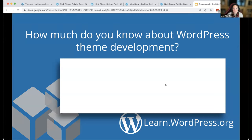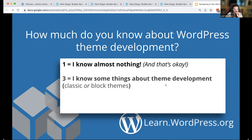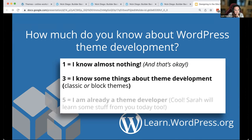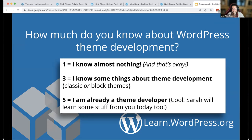I want to know how much you already know about WordPress theme development. When I first started, I knew almost nothing — that's a one, and that was okay, we're here to learn together. A three means you know some things about block theme development, whether classic themes or block themes. A five means you are already a theme developer. I see a four, a three, a one.